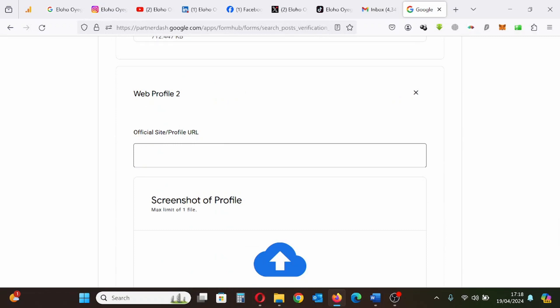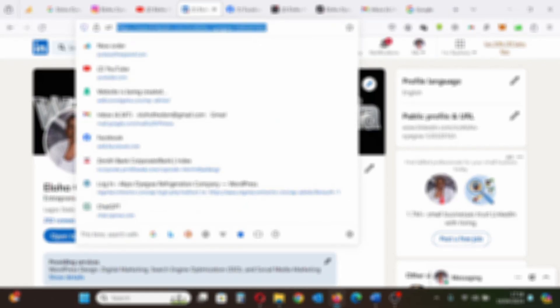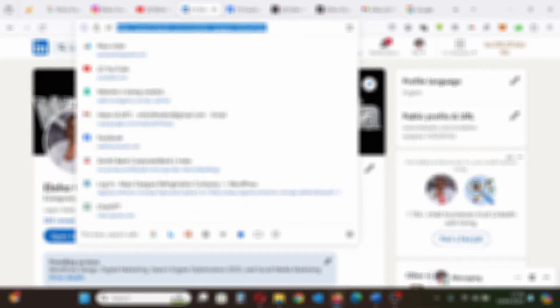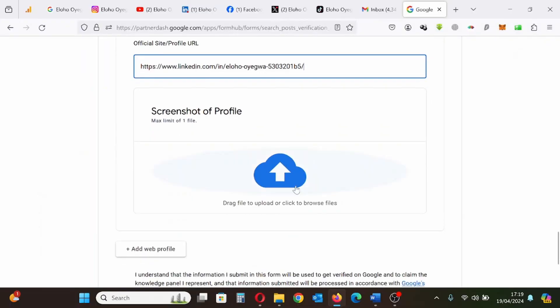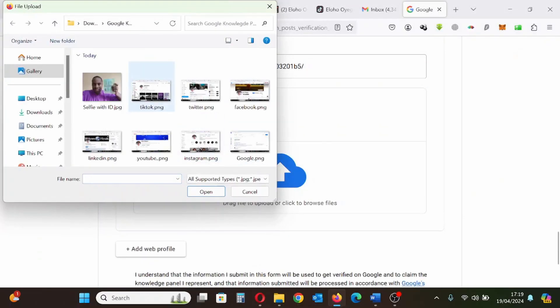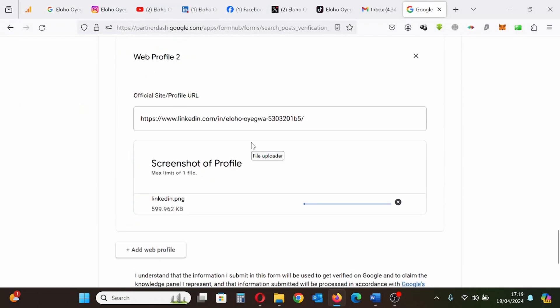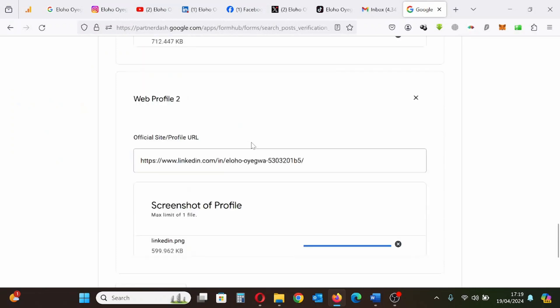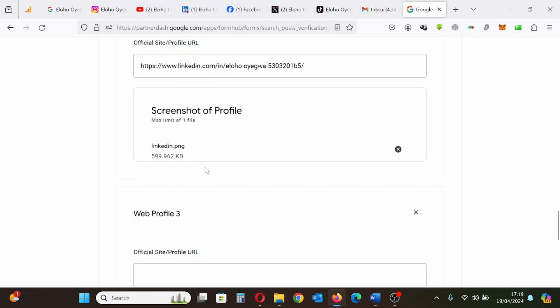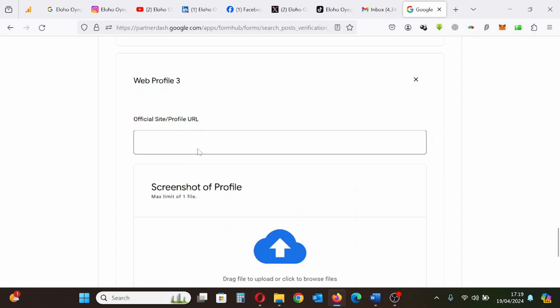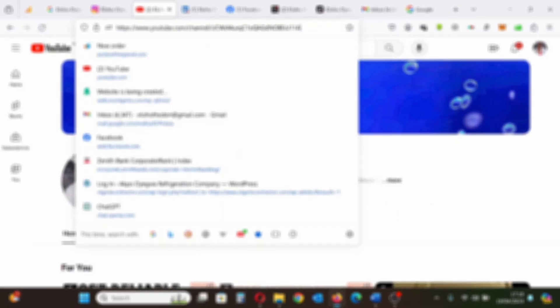I'll start by pasting the social media profile, which is my LinkedIn profile. I'm pasting the link here. Then I will upload the screenshot while it is logged in to show that I have full control of this profile and to show that I own this profile. You need to prove that you own the profile. So the profile needs to be logged in.